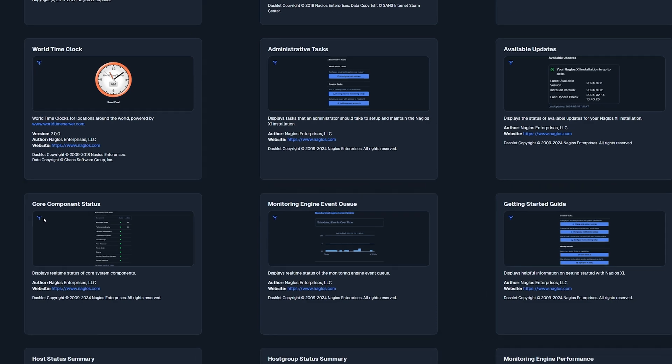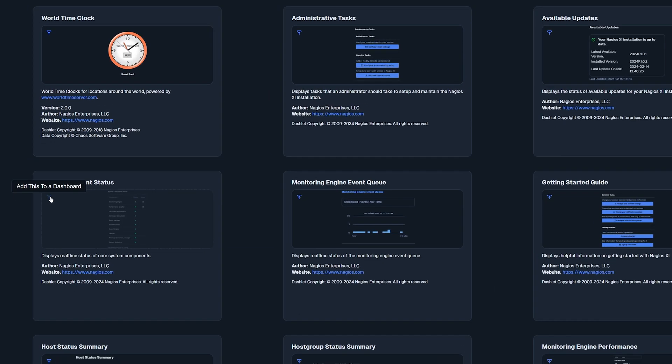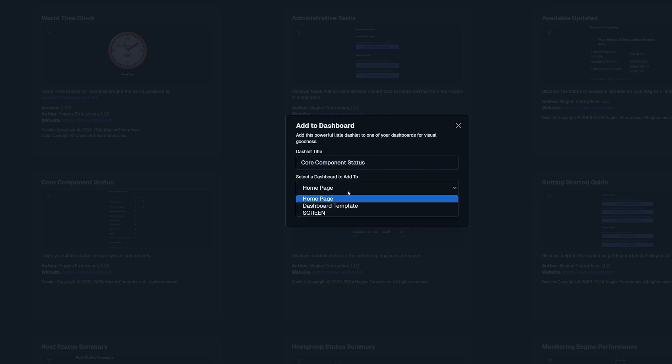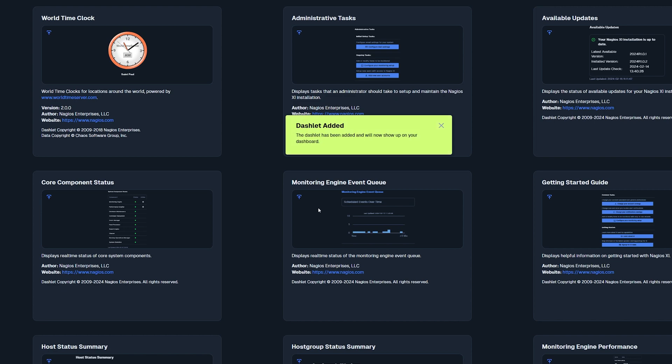To add a dashlet to a dashboard, click the arrow icon on the top left corner and you'll have the option to give the dashlet a title and select which dashboard you want to add it to. When you're finished, click add it.